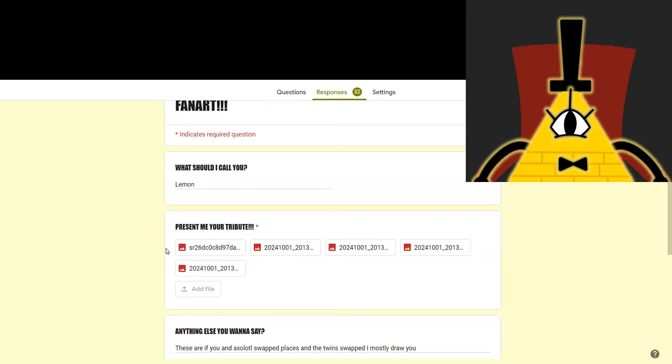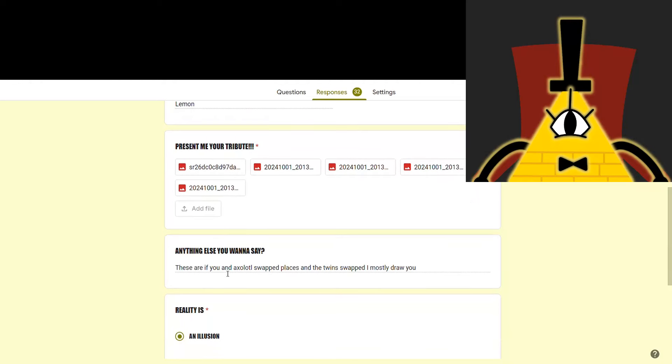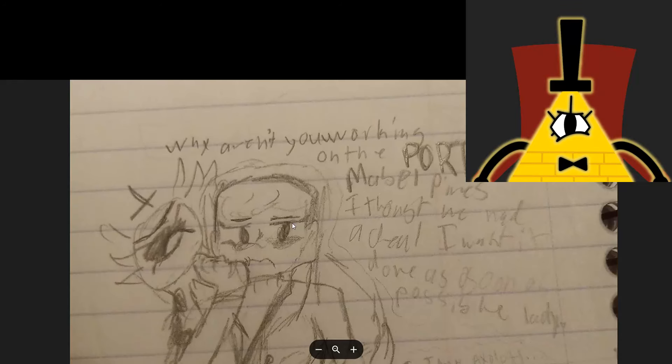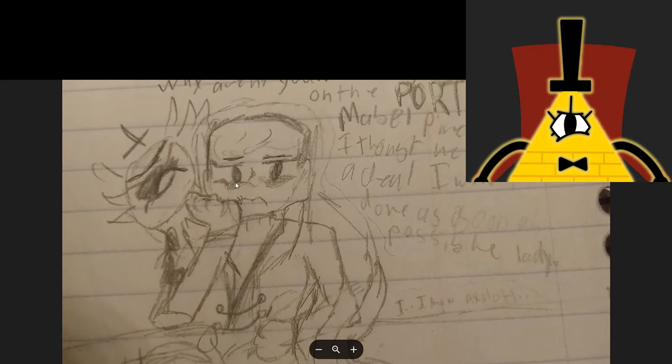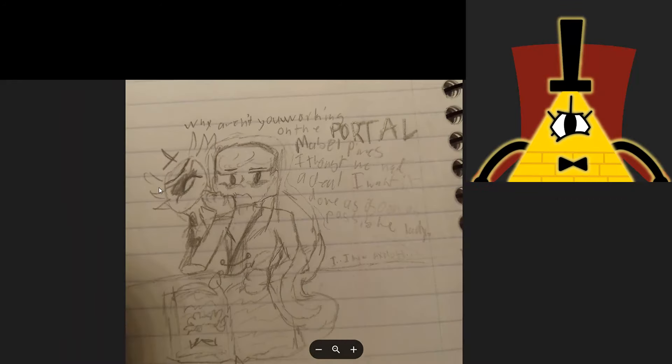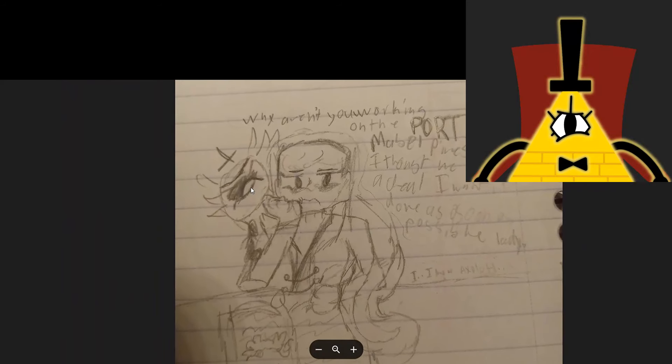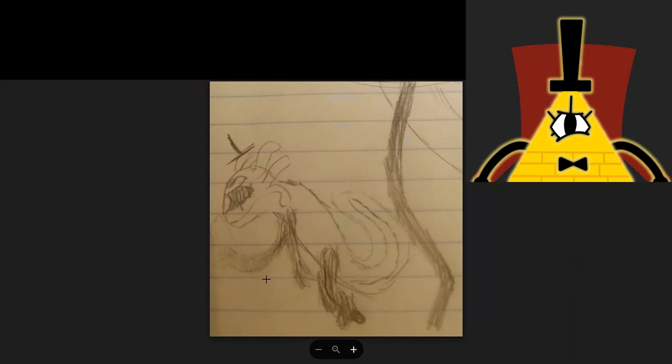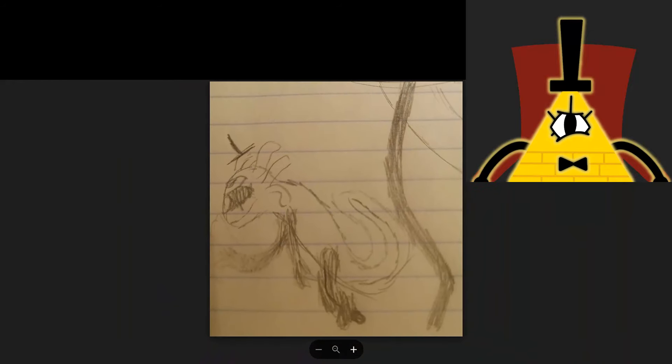No comment. Lemon, oh, you submitted a bunch. These are if you and Axolotl swapped places and the twins swapped. Oh, this is cursed. So, it's basically if I was an axolotl and the axolotl was a triangle. What is going on here?